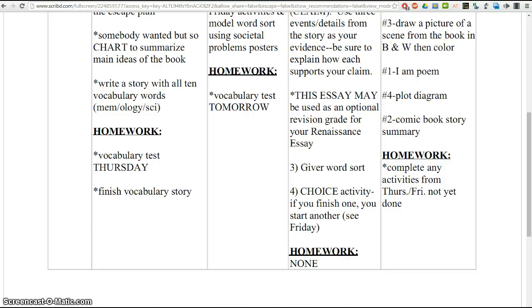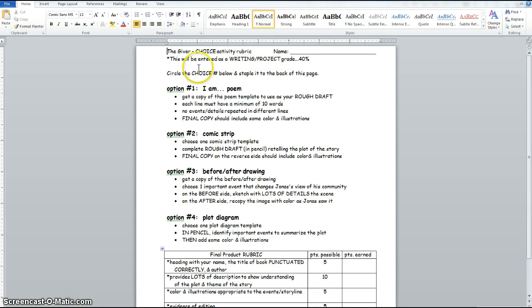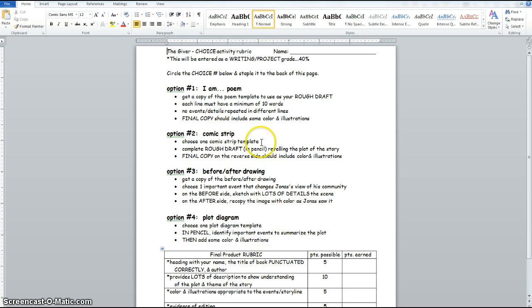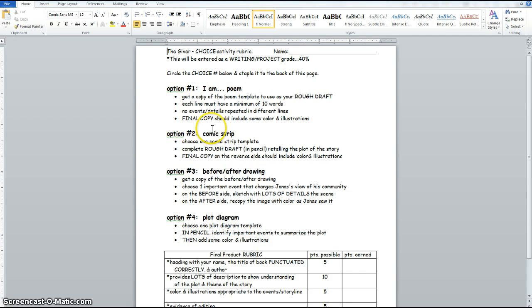And this is your choice activity. You may pick which one activity you want to do. Here's the rubric that I'm going to use to grade that. It is going to be part of a writing project grade. So you may choose from one of these options. The first one is a poem, an I am poem. You'll get a copy of the poem template. And I have an example back there from a different poem. Each line must have a minimum of 10 words. And you may not repeat different events or details in the different lines. After you have done your final copy, I would expect to see some kind of pictures or descriptions or illustrations that kind of complement your poem as it relates to The Giver.